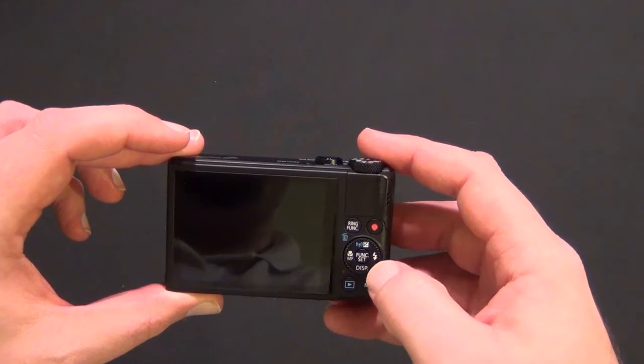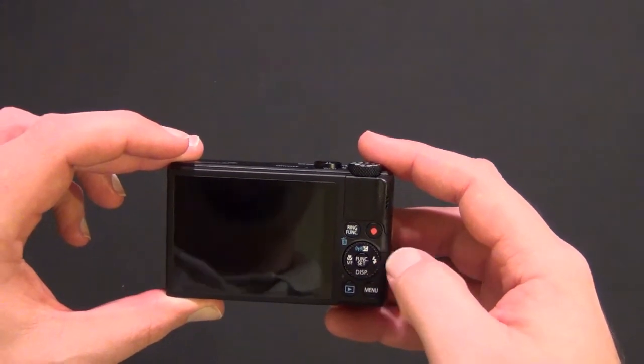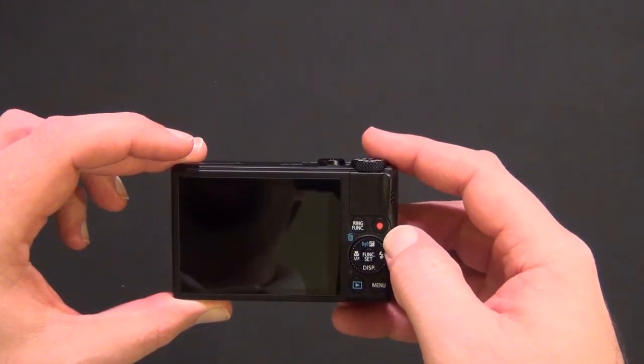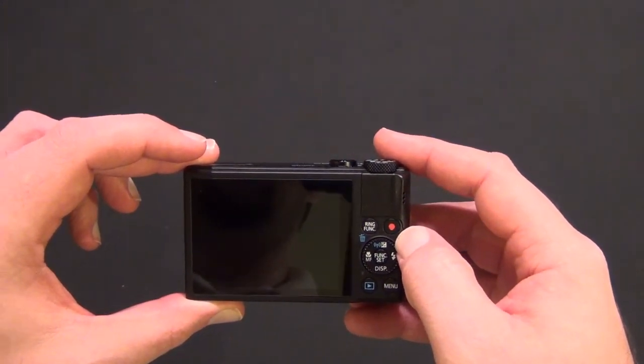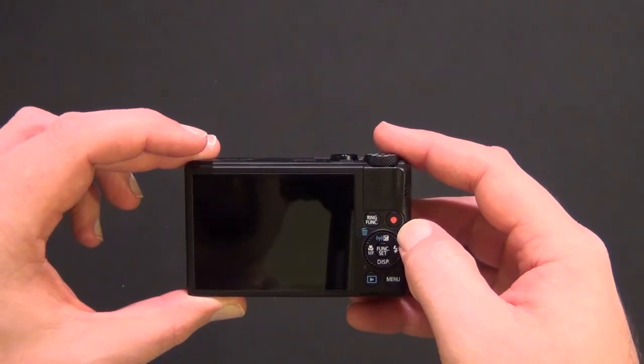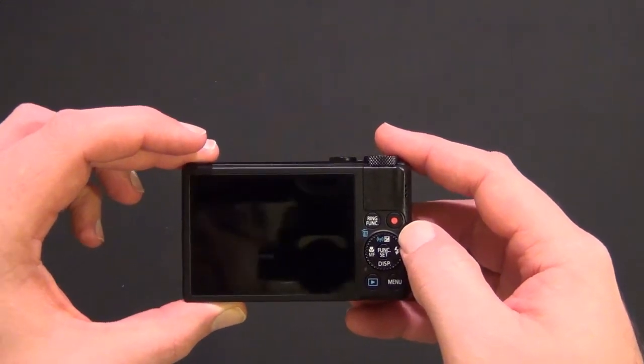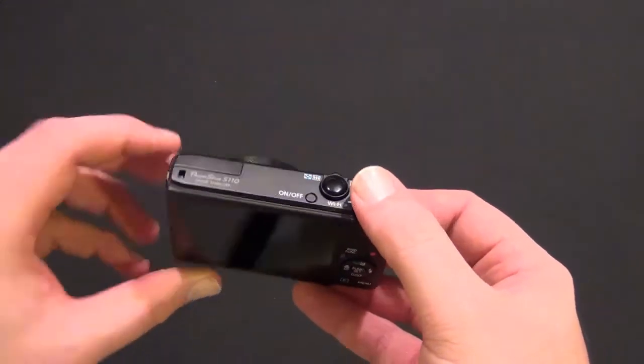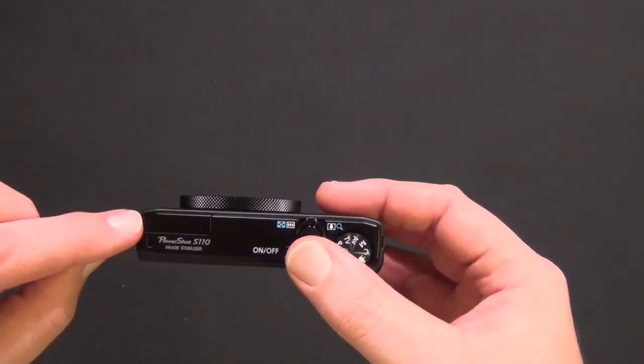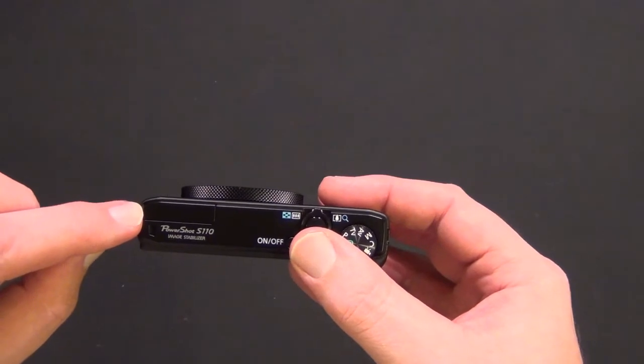It supports ISO settings up to around 6,000. The picture does get a little grainy when you go that high. It has a pop-up flash.